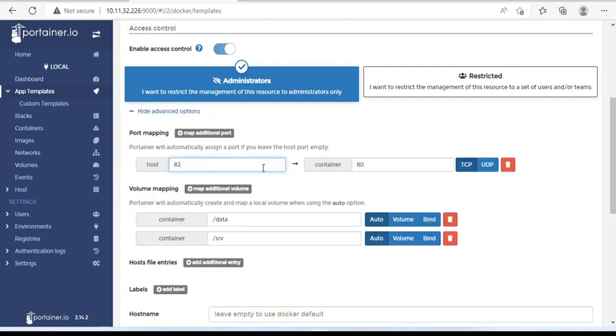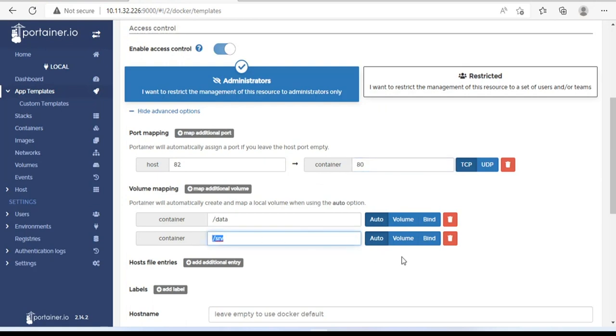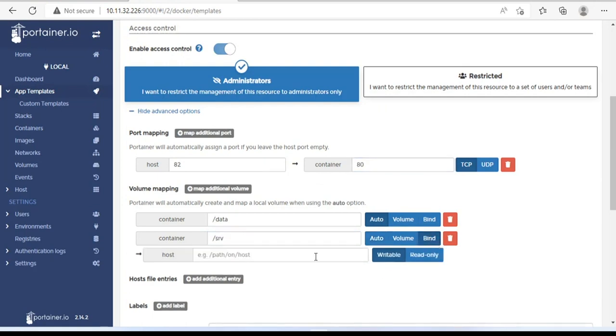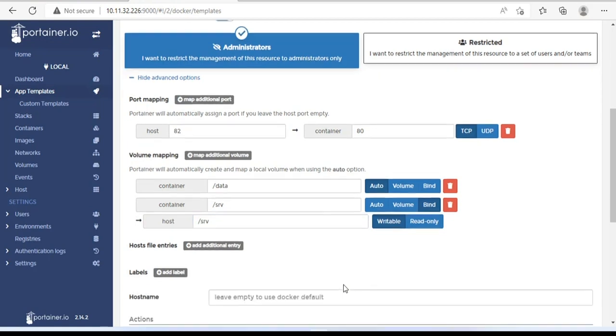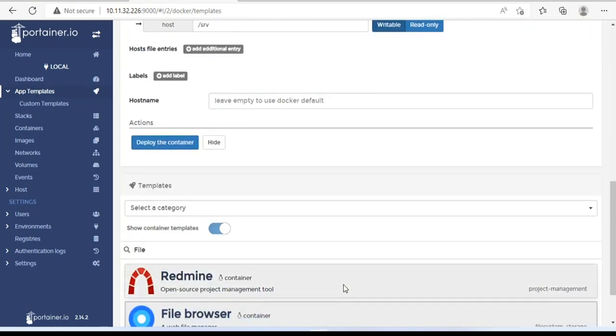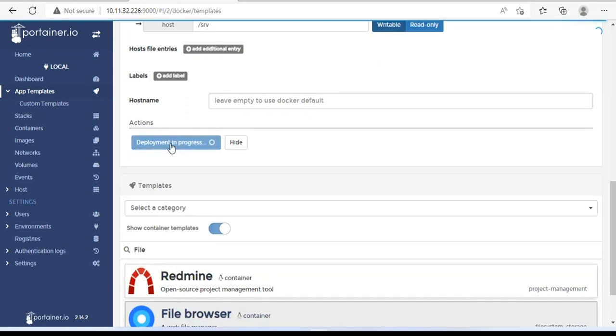I set the port to 82. When you need to make sure it doesn't match the one you're using, set the host to slash srv. With volume mapping, you configure as I am configuring to be able to access the data hard drives of the NAS server. Deploy the container.